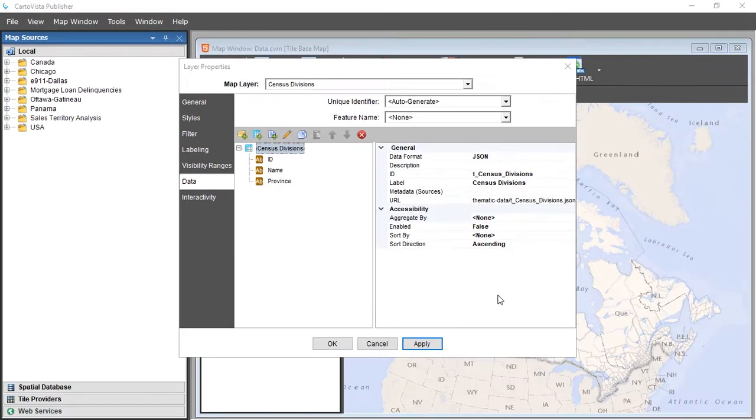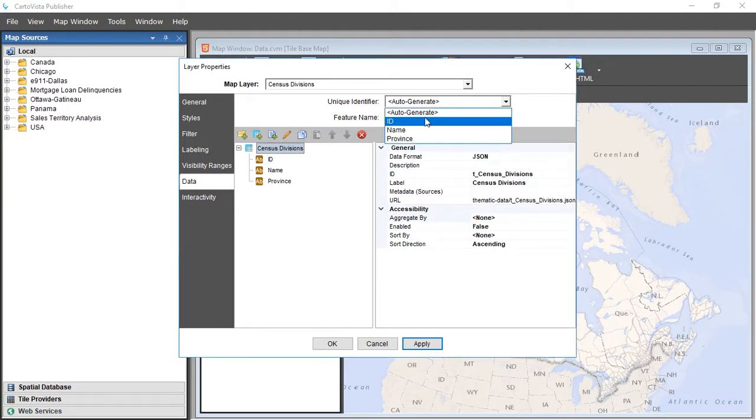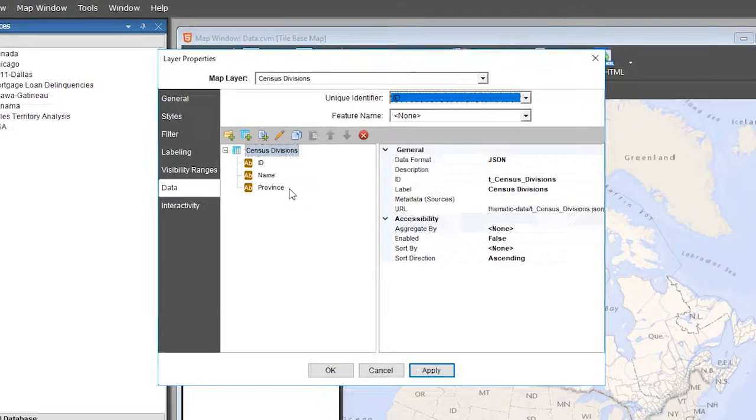You can also add data from an external file, such as an Excel spreadsheet. To link the geographic layer to the thematic data, it is necessary to have a column in the map layer as well as in the Excel file that contains the unique identifiers.